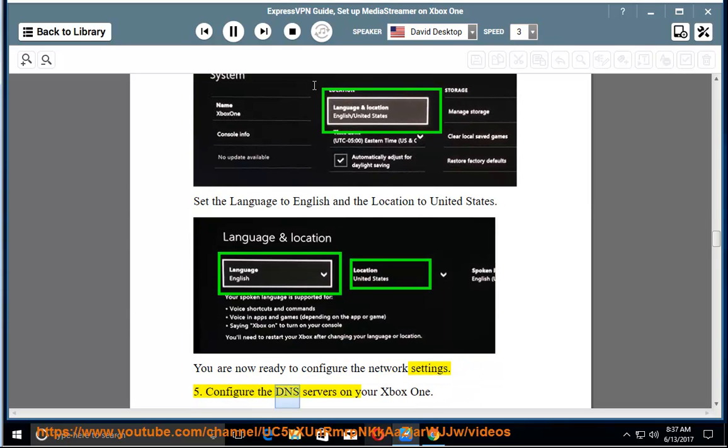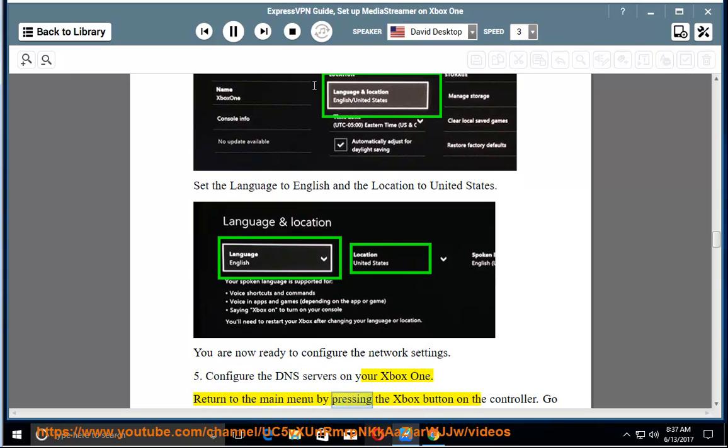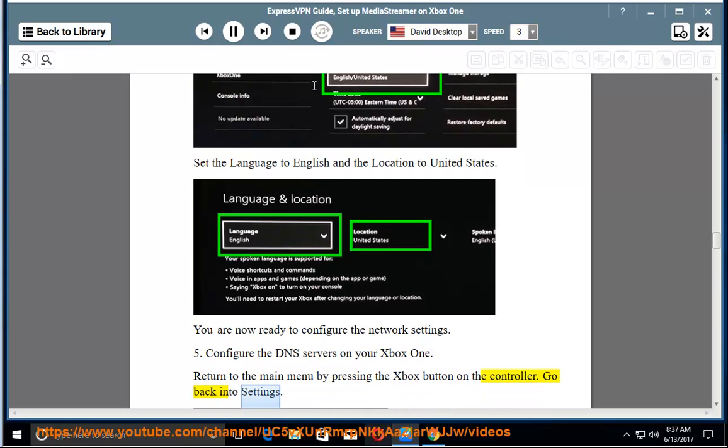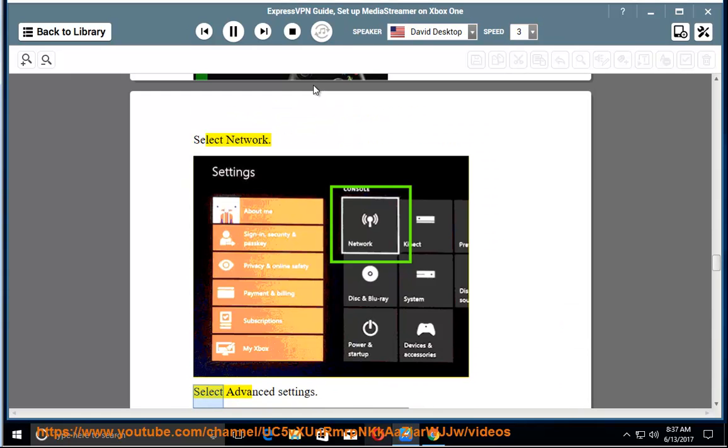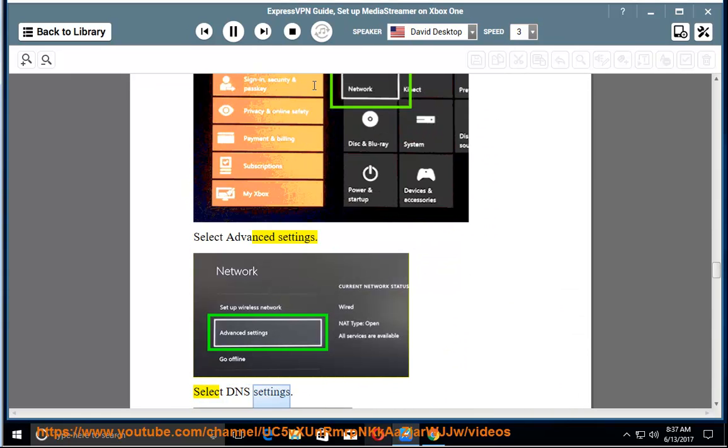5. Configure the DNS servers on your Xbox One. Return to the main menu by pressing the Xbox button on the controller. Go back into settings. Select network. Select advanced settings. Select DNS settings. Select manual.